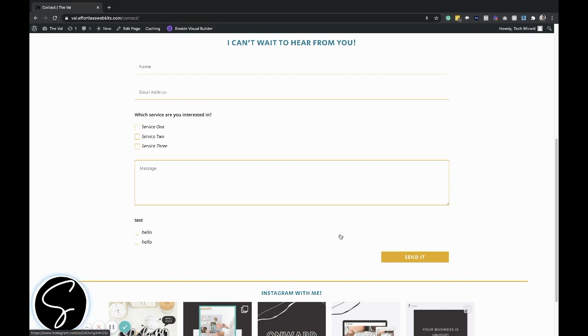In this tutorial, I will be walking you through how to add reCAPTCHA to your Divi Contact Form.